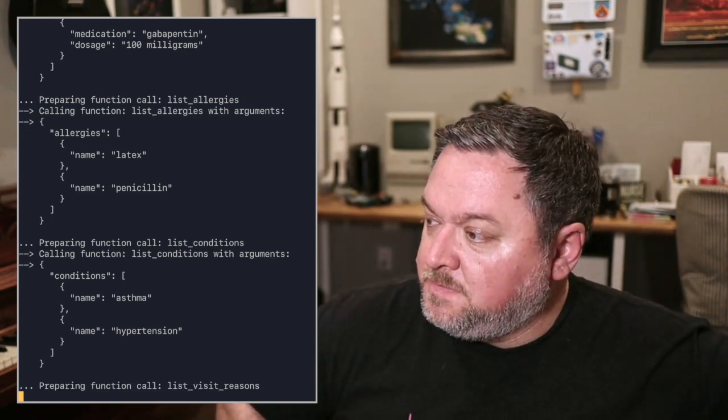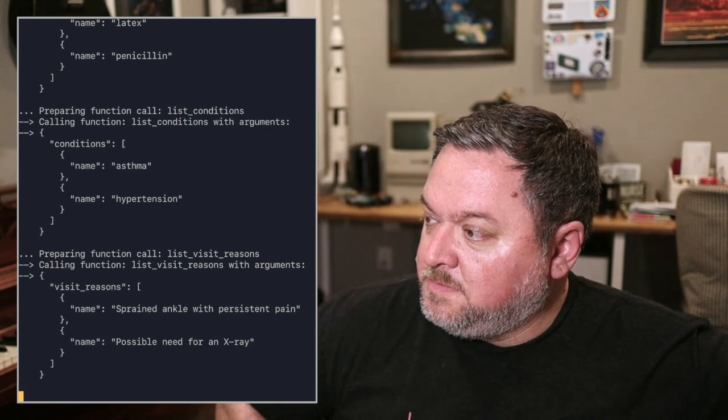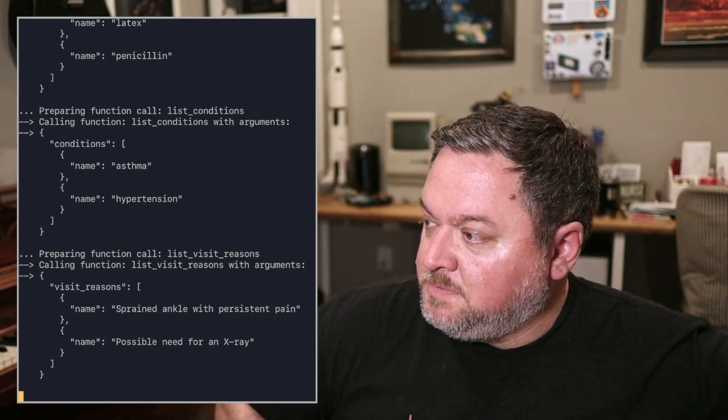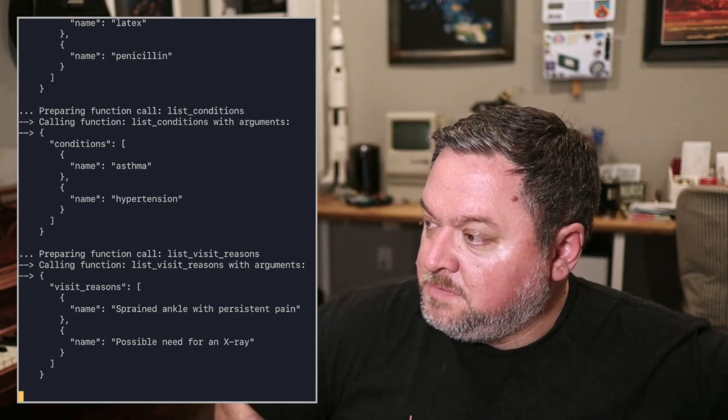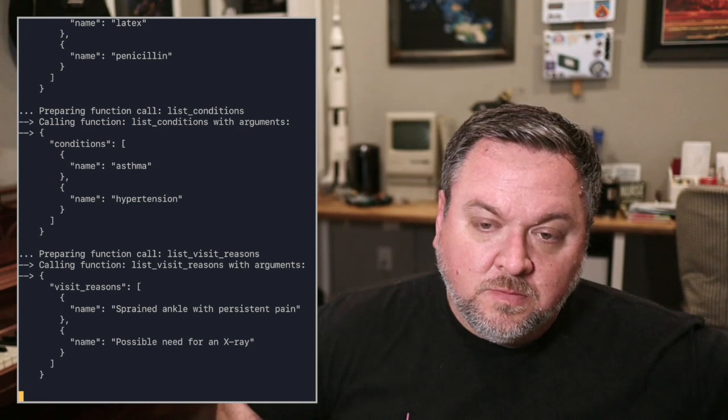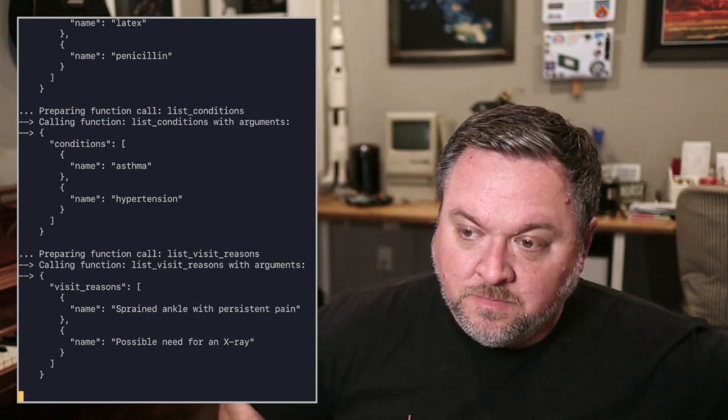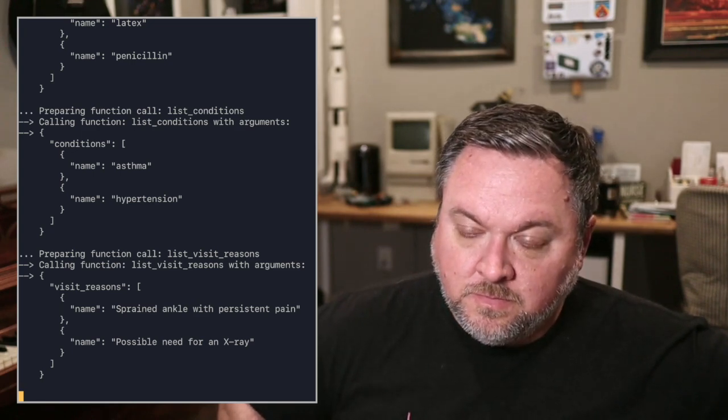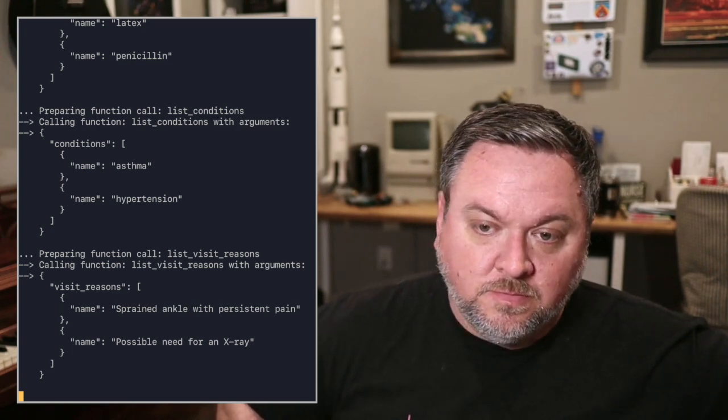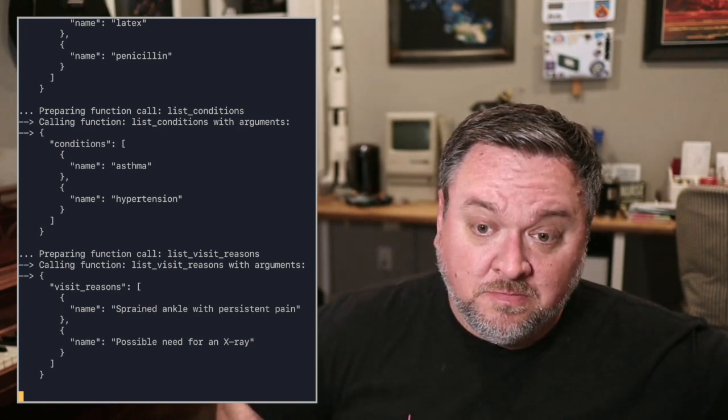Thank you for providing that information, Chad. Your concerns will be addressed during your visit. If you need anything else before your appointment, please don't hesitate to reach out. Have a great day.